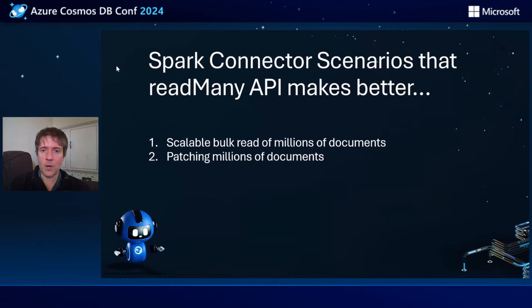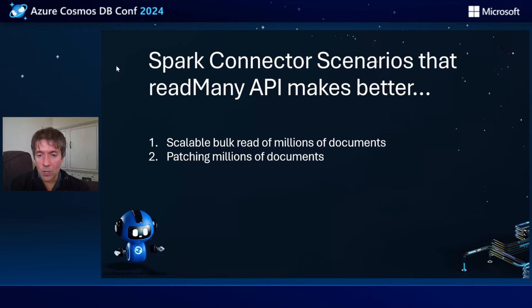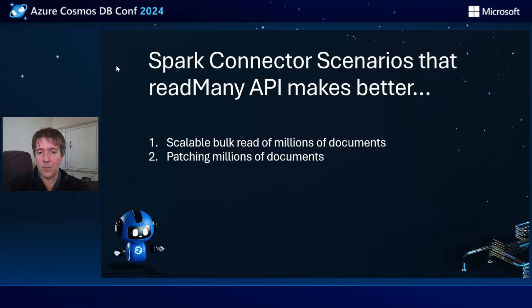In the Spark connector scenarios that read many API makes better will be scalable bulk read of millions of documents is much easier now, and also patching millions of documents in the scenarios where that's what you need to do.